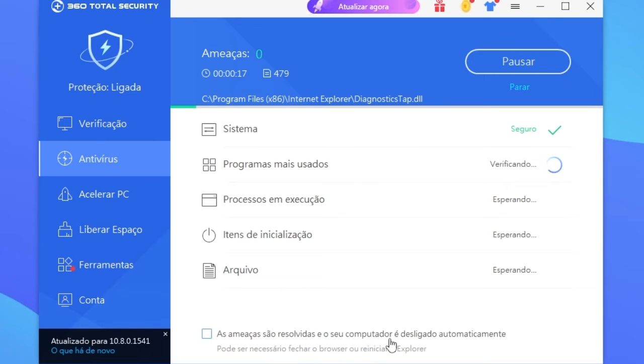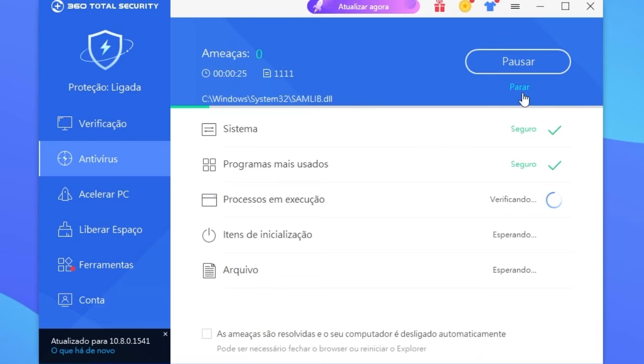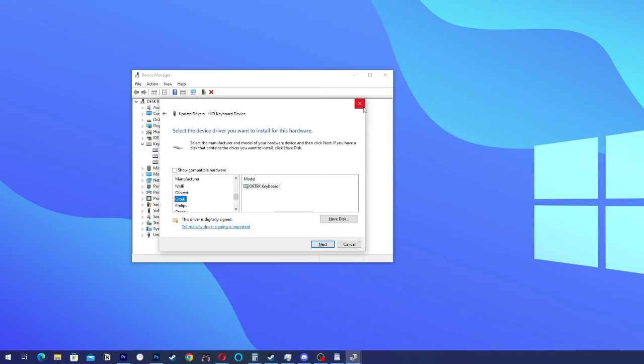You can also put this box marked so that when threats are resolved your computer or laptop will turn off automatically. You won't have any problems leaving that open while you are sleeping.